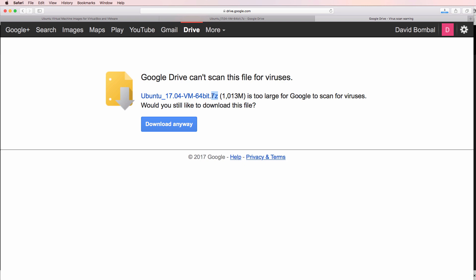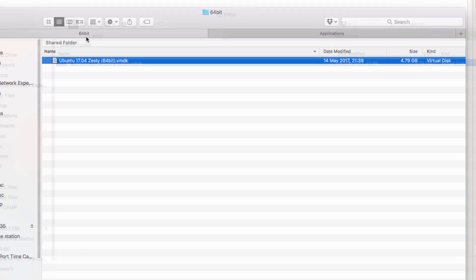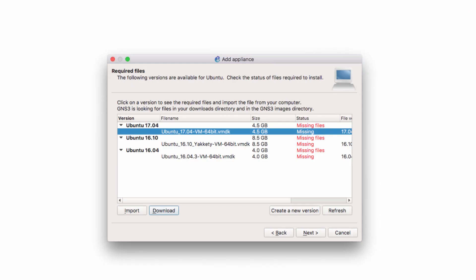Now the file that's downloaded is a 7z or 7z file. So you'll need something like WinRAR or WinZip or equivalent software to unzip the file. So in my example, the file has been downloaded and extracted. So I have the VMDK file extracted to a 64-bit directory in my Downloads directory. It's now available in my Downloads directory.